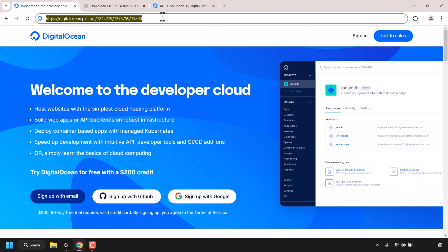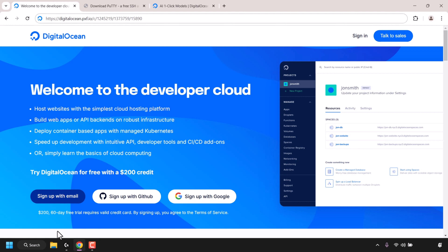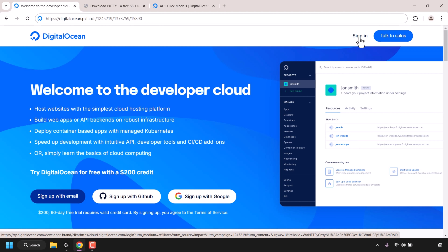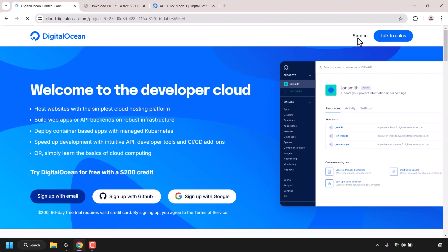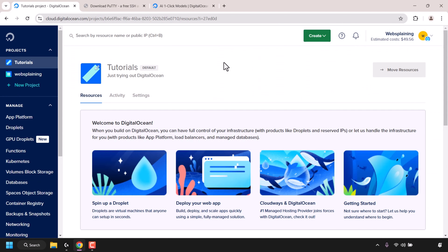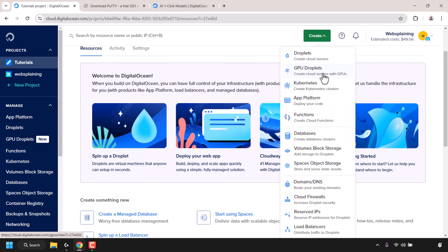The first thing you need to do is open up your browser and navigate to the following URL address. This URL is my referral link to DigitalOcean and it will give you $200 in free cloud credits to try out DigitalOcean servers free for 60 days. I'll put my referral link in this video's description below for your convenience. If you don't have a DigitalOcean account you'll need to sign up either with an email, your GitHub account, or a Google account. Once signed in you'll be taken to your DigitalOcean dashboard. To create a GPU droplet you can click on GPU droplets on the left, or click on Create and then GPU droplets.